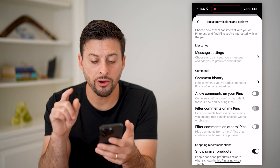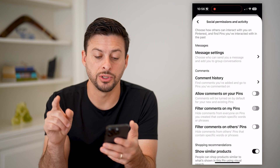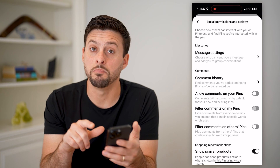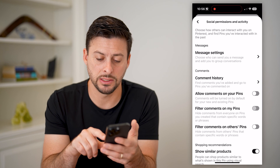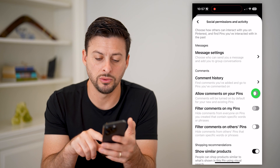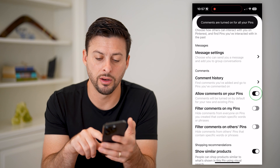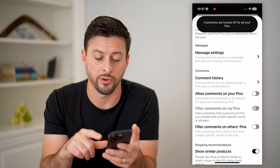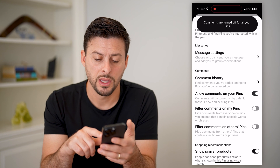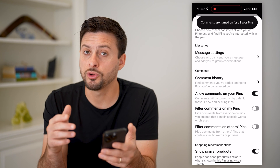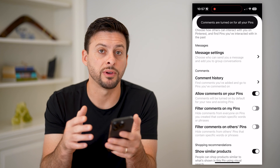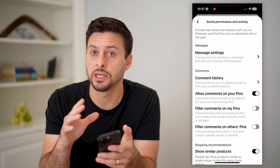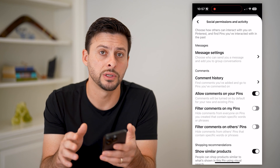Here, there are a few different options. I can allow comments on my pins if I wanted to turn that on or off, depending on your preference. This is for your specific photos or videos that you've uploaded to Pinterest.